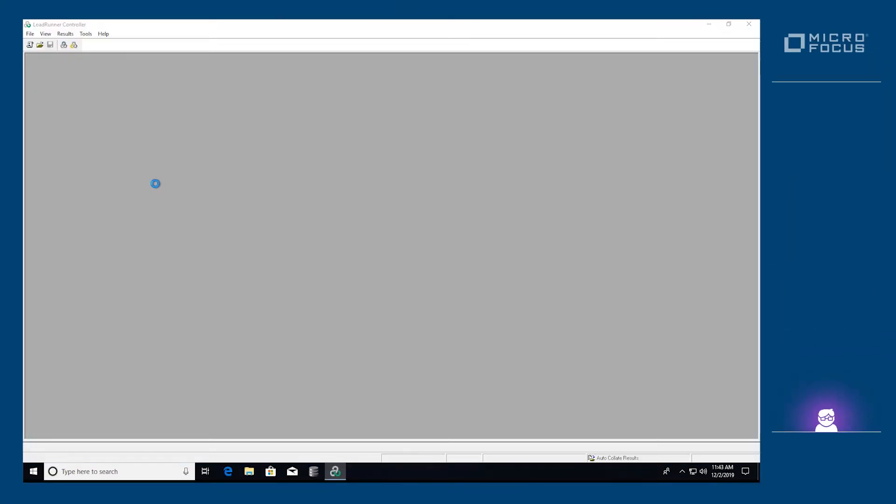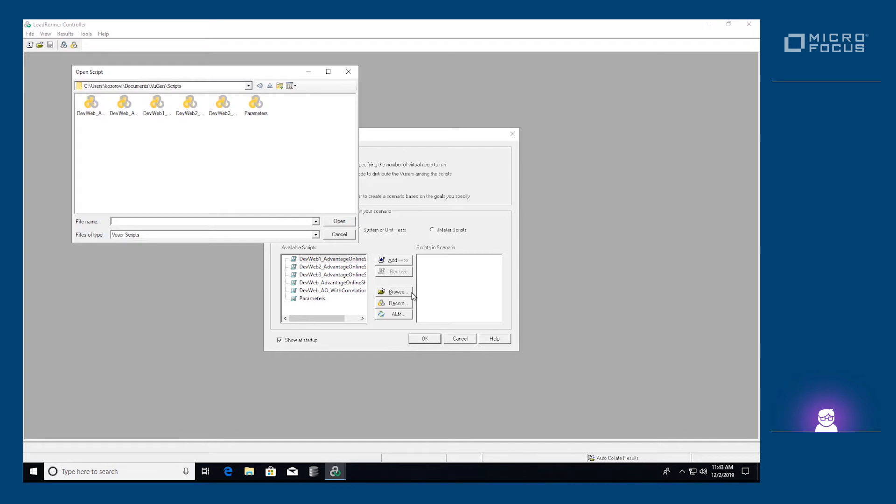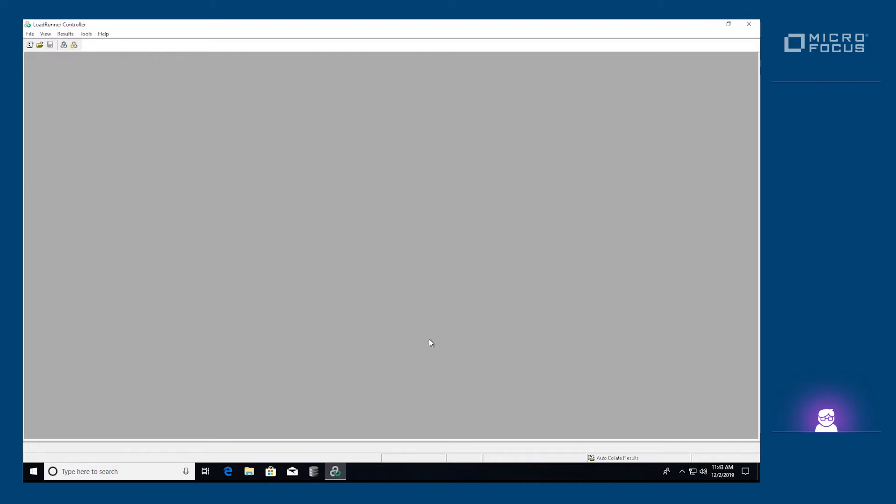On the welcome screen, select your DevWeb script and add it to the scripts in the scenario. Locate your DevWeb script by navigating to the specific location. Click OK once you've successfully added your script.